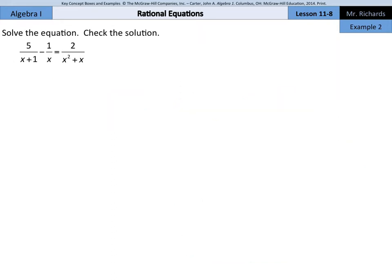In example 2, we are going to use the least common denominator to solve rational equations. We have 5 over x plus 1 minus 1 over x equals 2 over x squared plus x. Let's rewrite this to start: 5 over x plus 1 minus 1 over x equals 2 over x squared plus x.